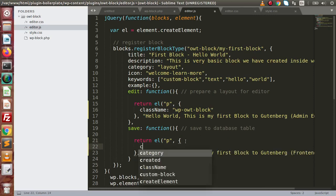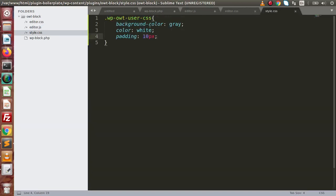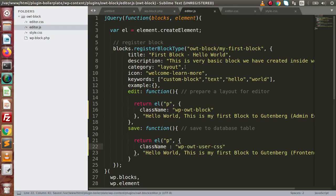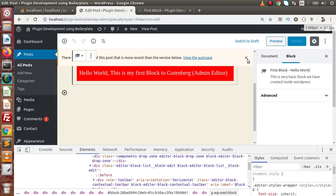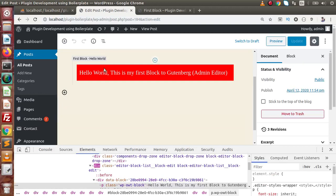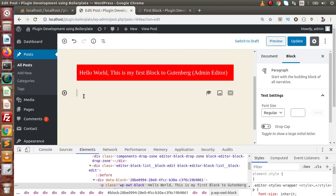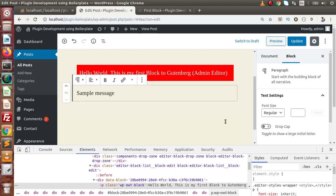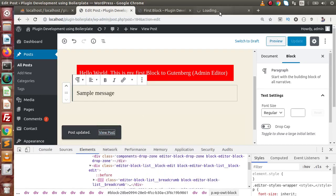Inside the save function, add the className property and paste in the class name we just created. Now if we make some changes — for example, adding a sample message — and press the Update button, the message is updated. Click on 'View Post' to go to the front-end of this post.